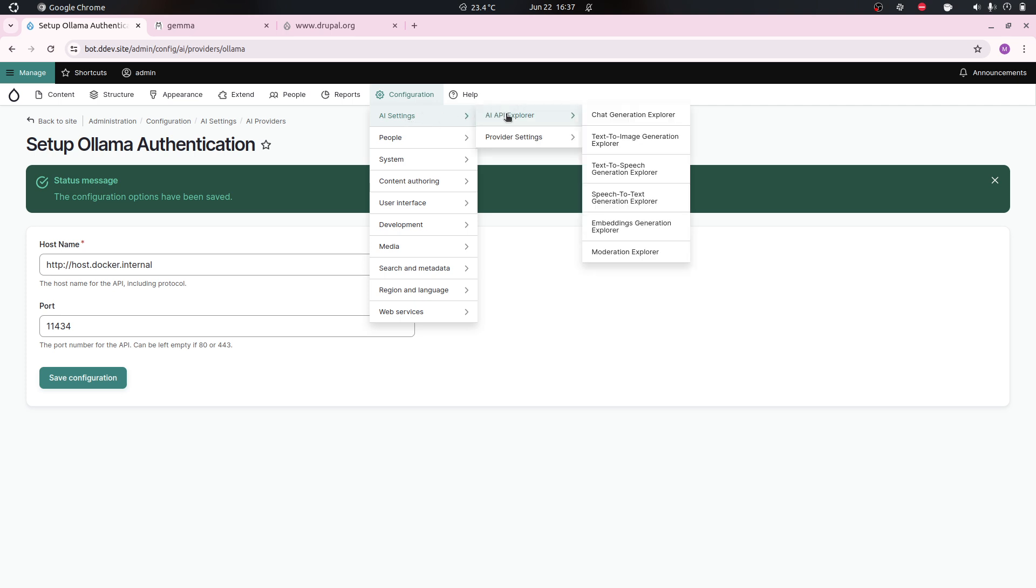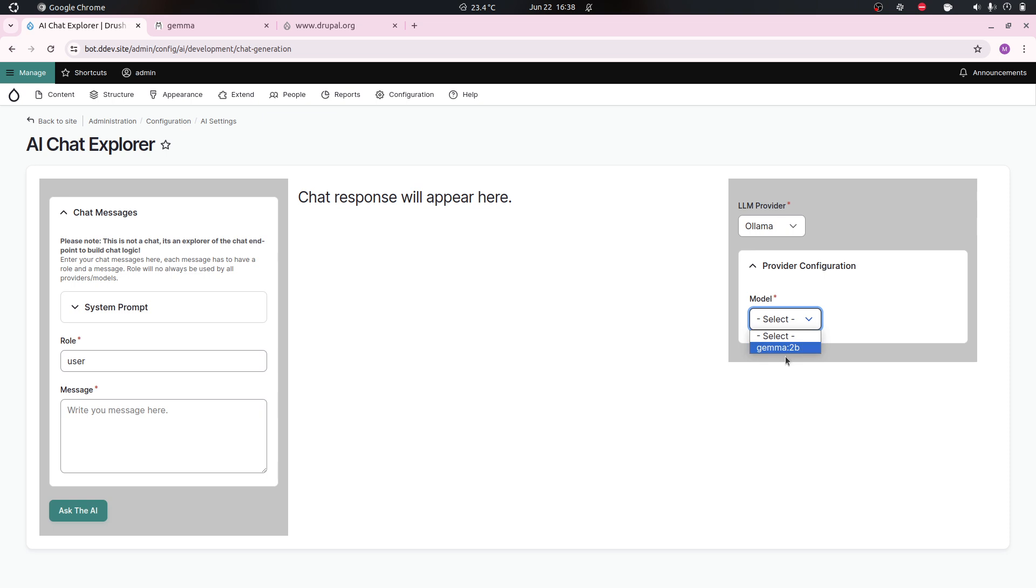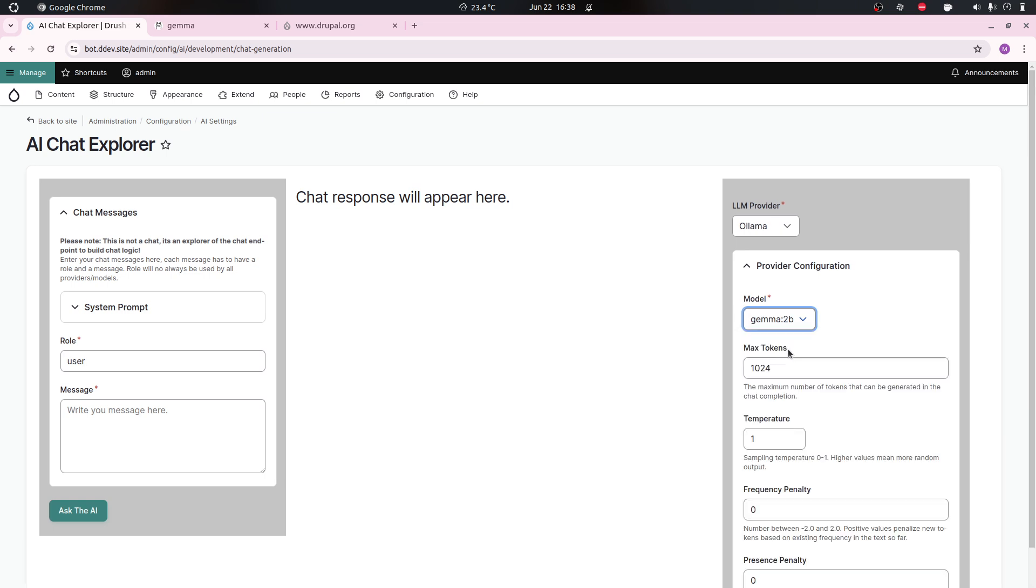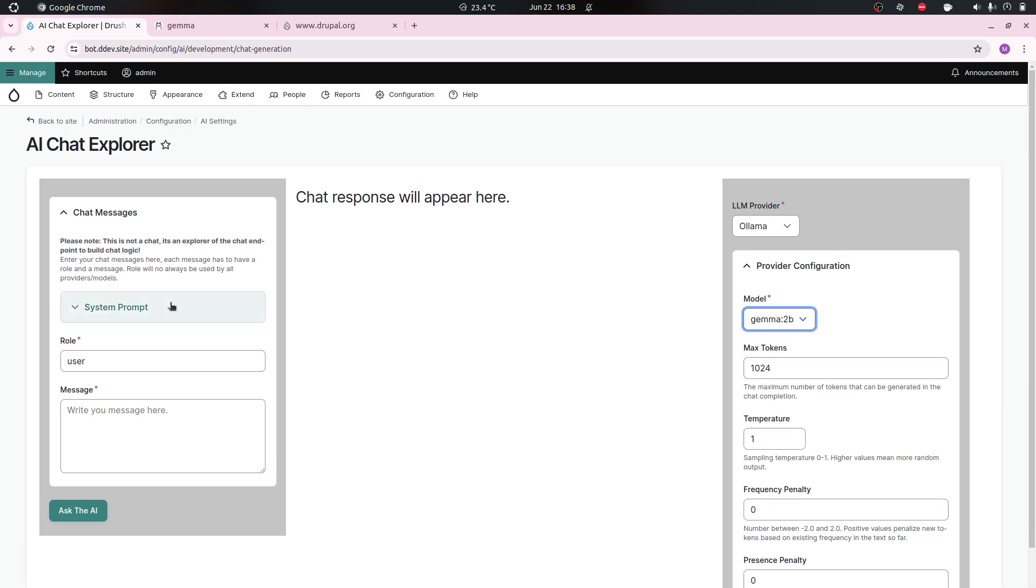After we set this up, there is under AI settings AI API explorers. These are explorers we can try making calls to the different providers that you have set up, doing different operation types. With Ollama we can do embeddings and chat generation, that's what it supports currently.